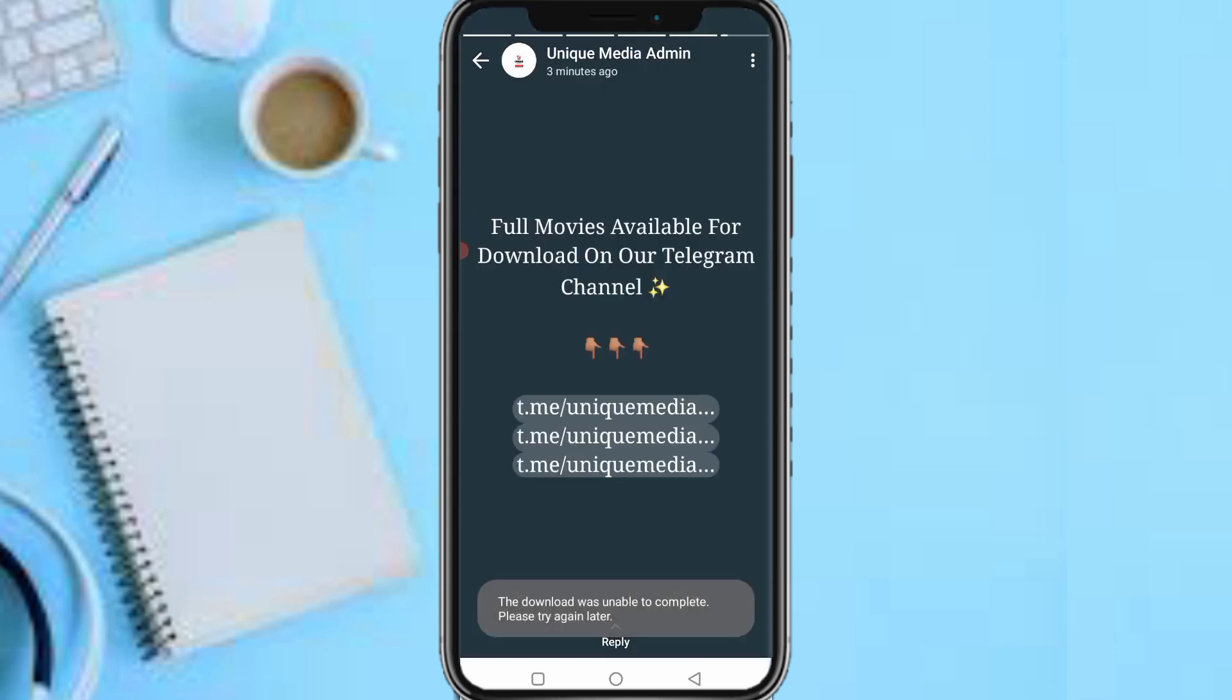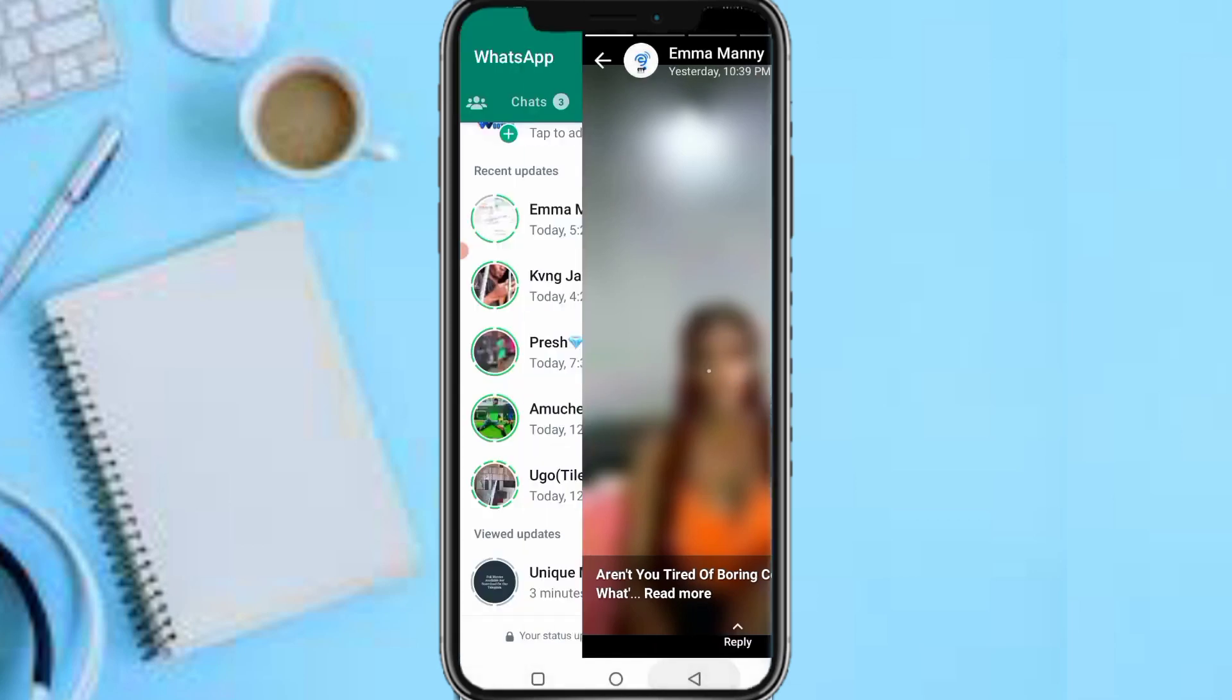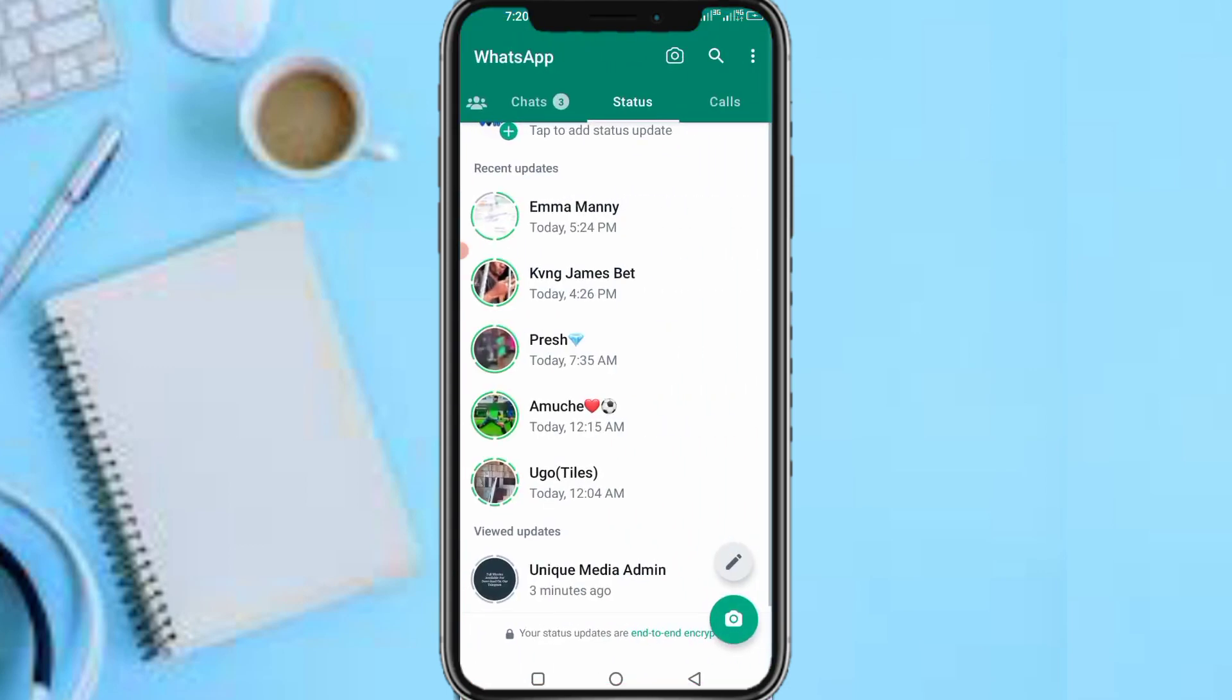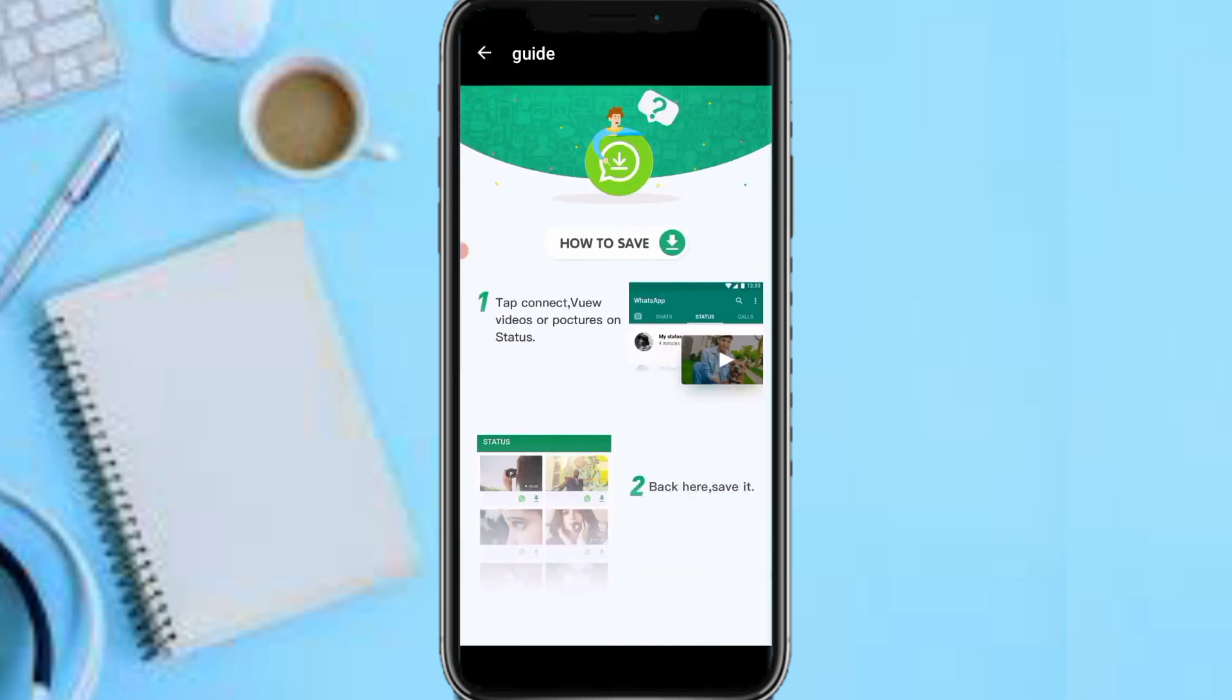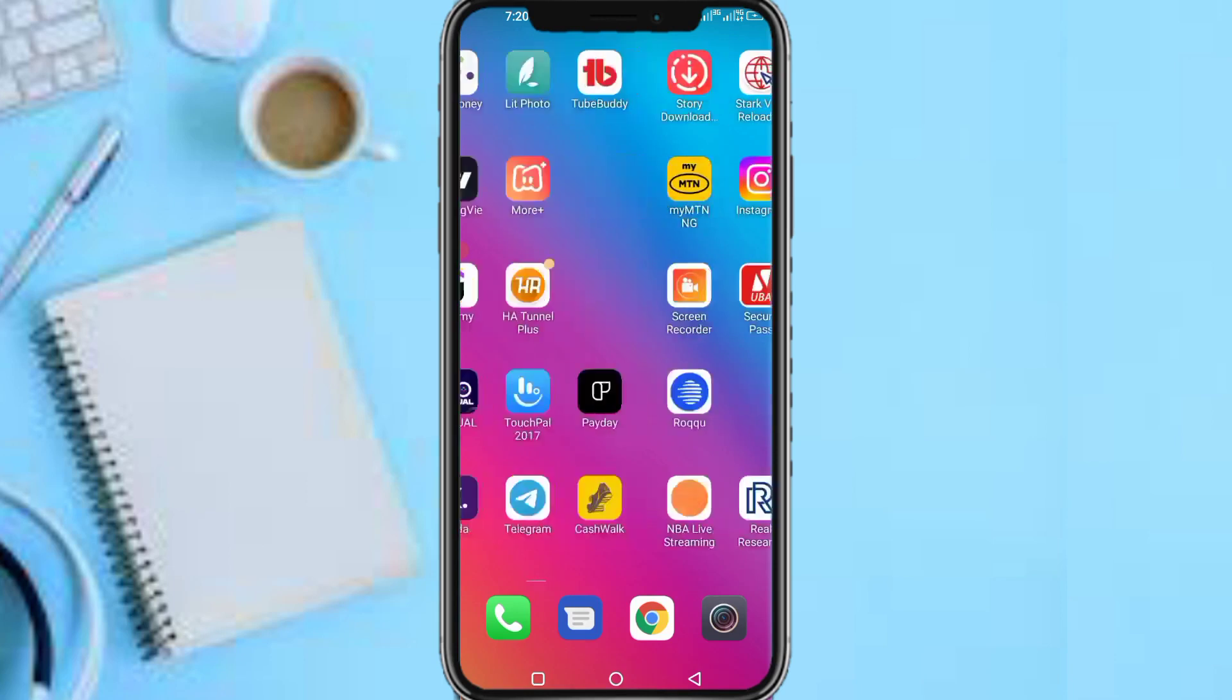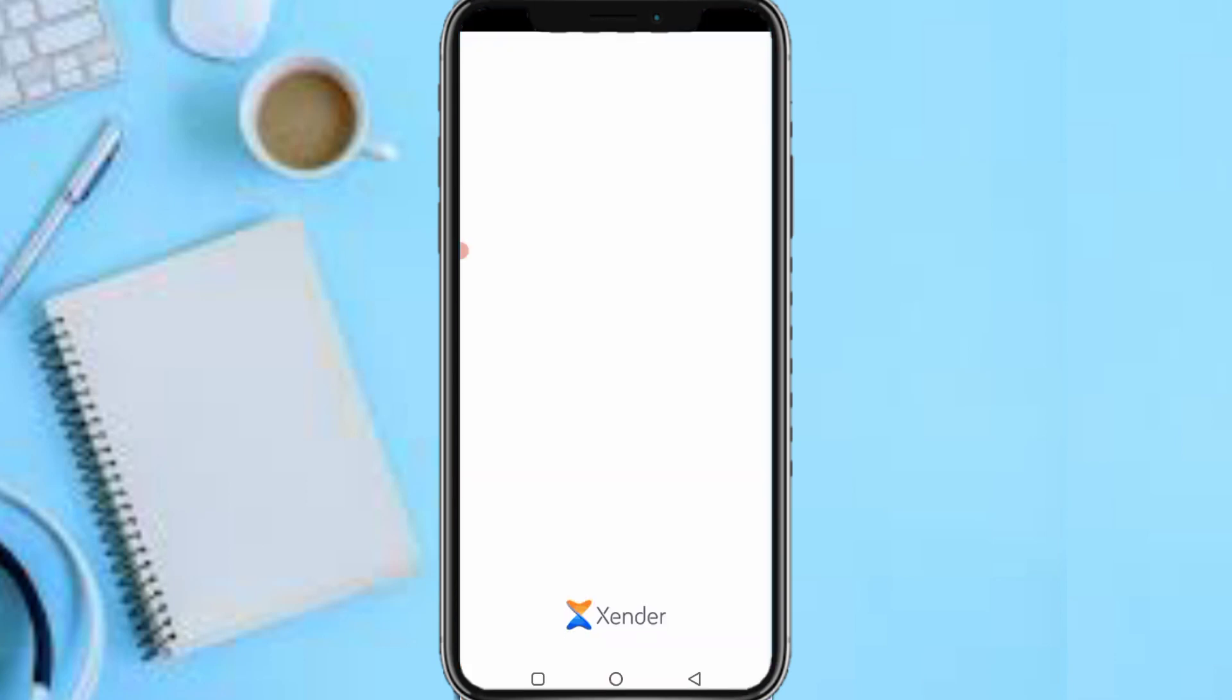What you need to do now is tap on connect. Once you tap on connect now the app will connect. So let me just head over to my main Zender so I can finally process this video for you guys.